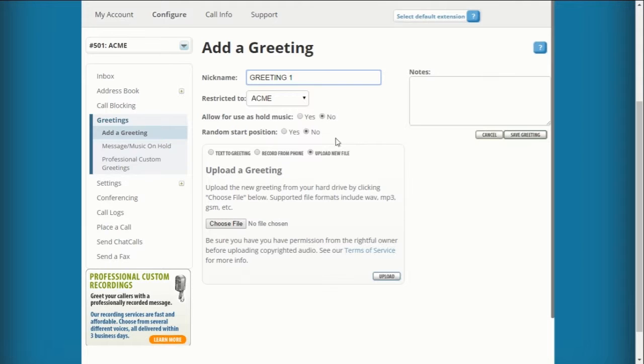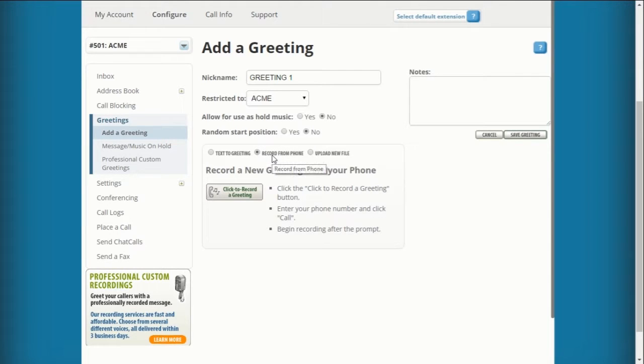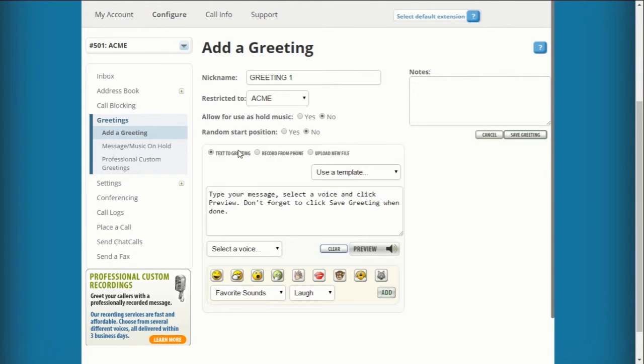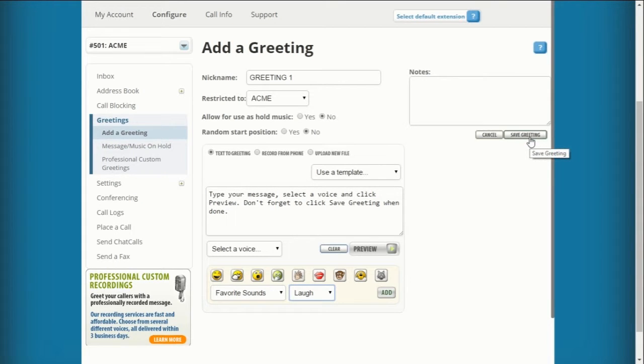Below, you'll have the option to upload a pre-recorded greeting from your computer, record a new greeting from your phone, or type a greeting and choose a pre-selected voice to dictate it. Click Save Greeting.